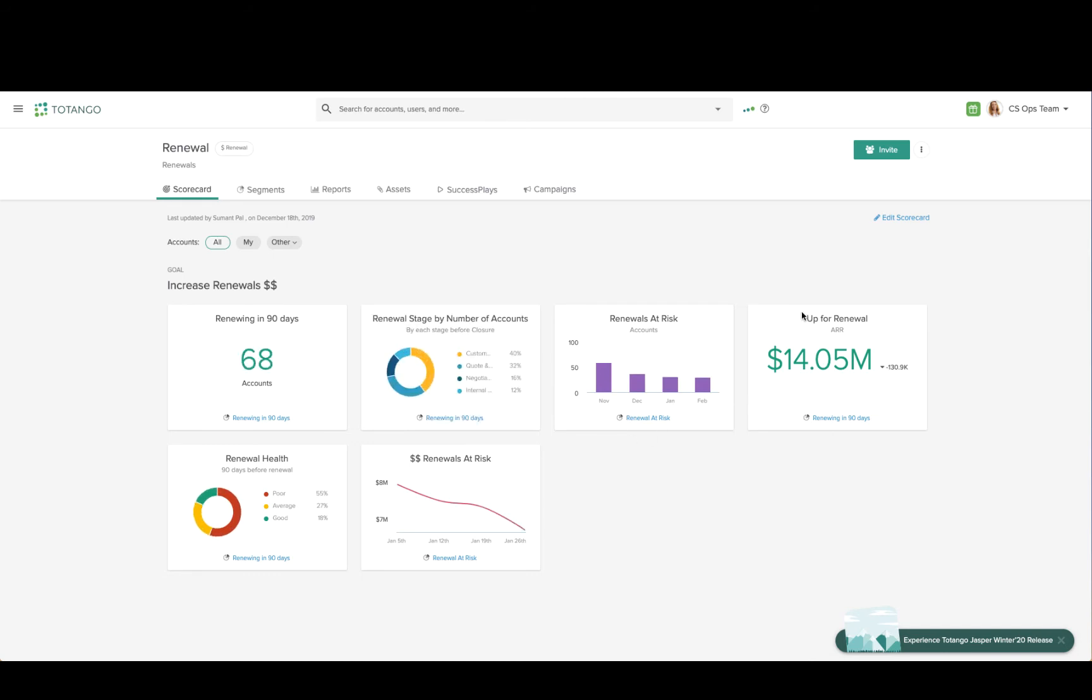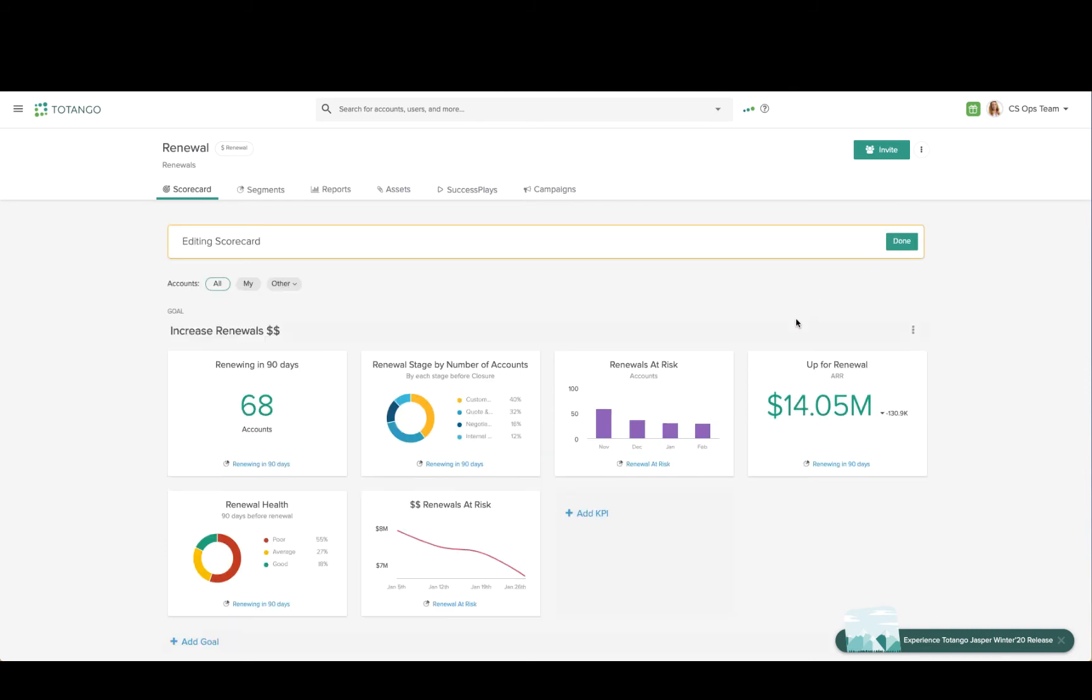Now I have the ability to edit the scorecard and edit the existing KPIs or create my own.